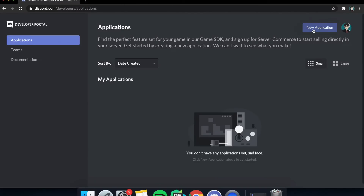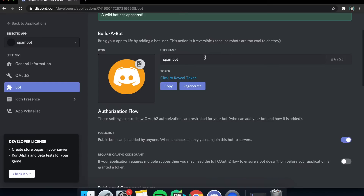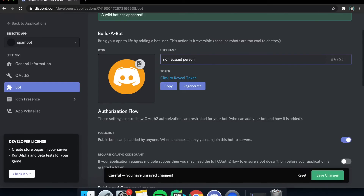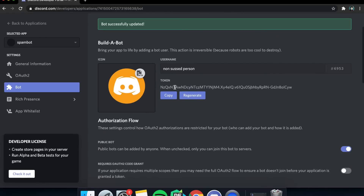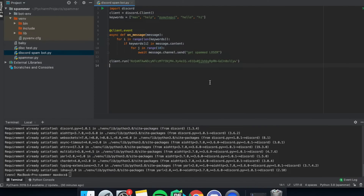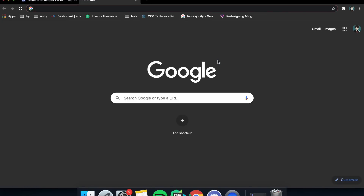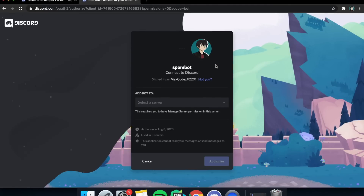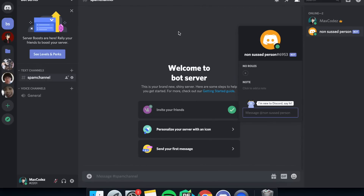Head over to the Discord Developer Portal, click 'New Application', name it whatever you want, then head down to the Bot tab and click 'Create Bot'. Name it whatever you want, scroll down, and give your bot admin permissions. Now copy the token — and it's really important that you should never reveal your token to anyone else. Back in the PyCharm editor, paste the token. Then go to the OAuth2 tab, click Bot, copy the generated link, paste it into a new tab, and add the bot to whatever server you want.